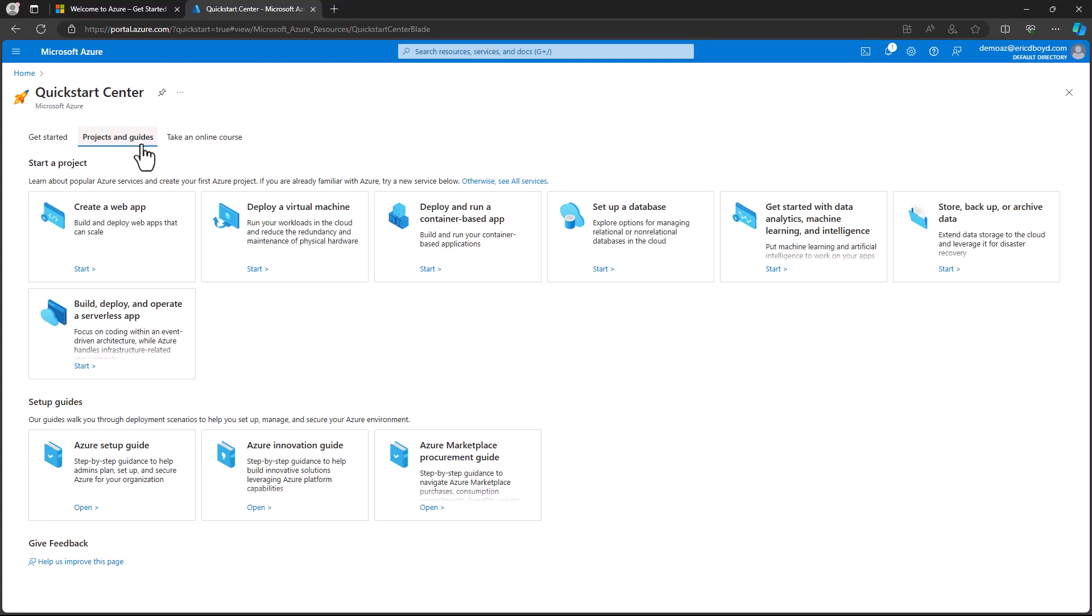In this same area, you'll find Setup Guides designed for IT admins and cloud architects. These introduce key Azure concepts, provide structured steps for setting up your Azure environment, and guidance for assessing, planning, and preparing migrations of your workloads to Azure.